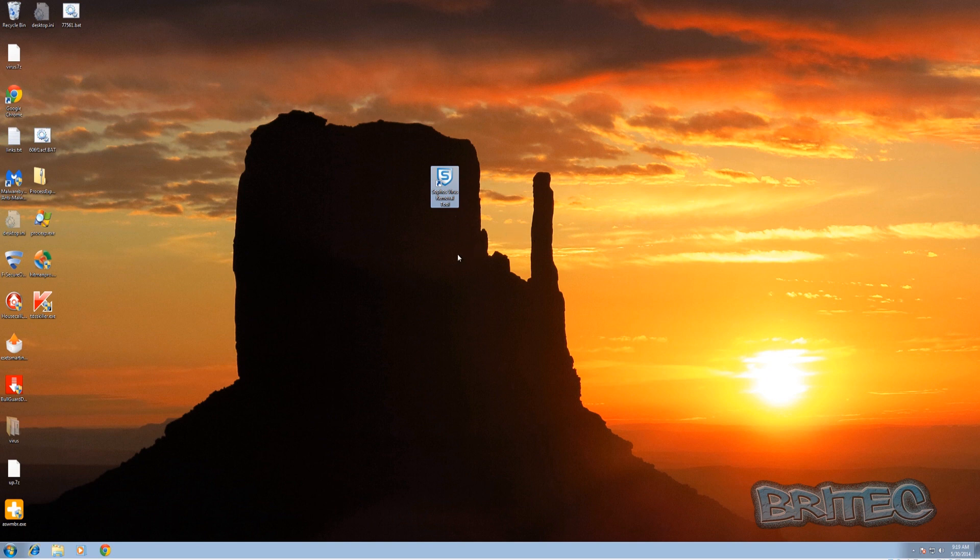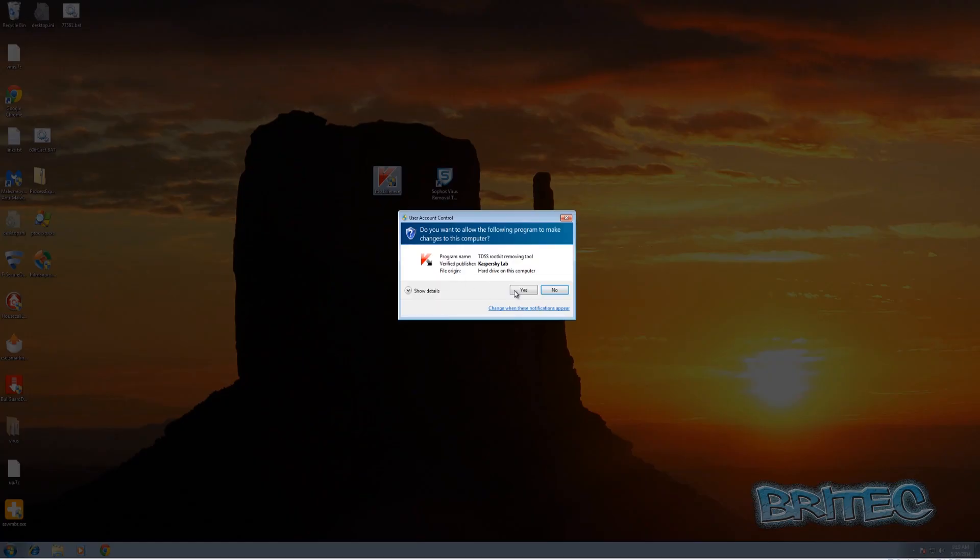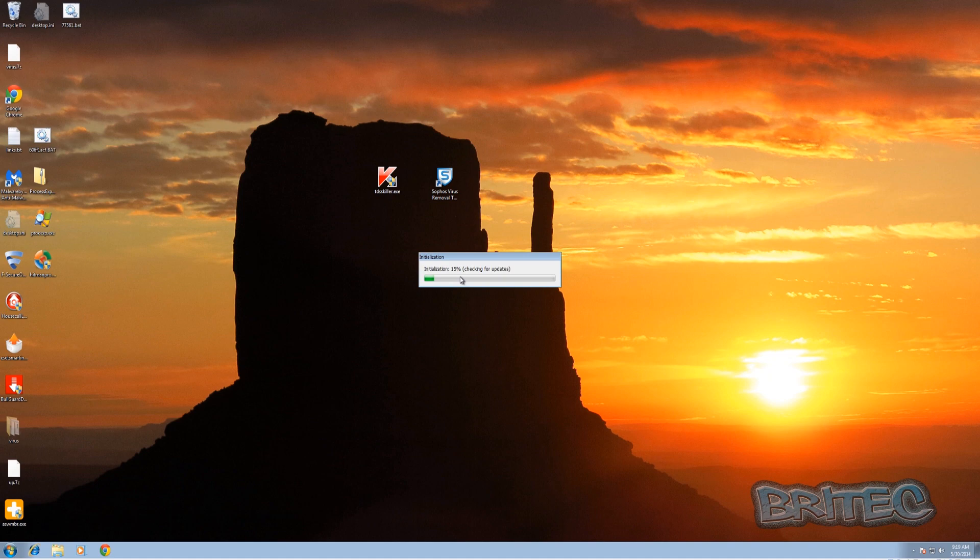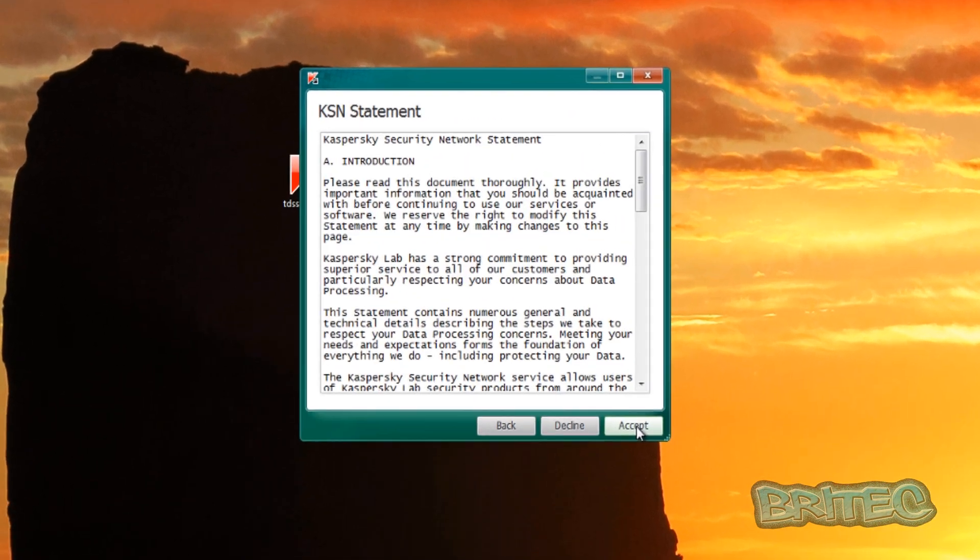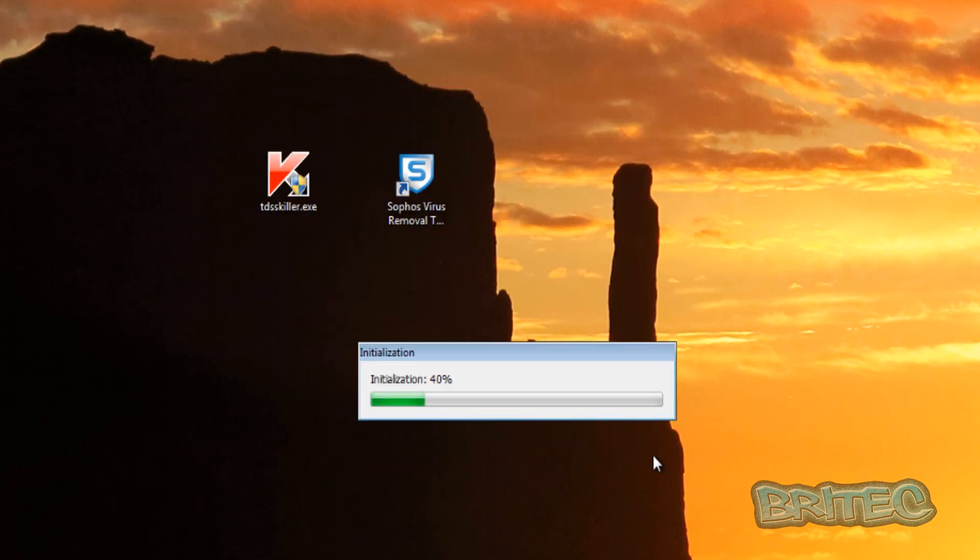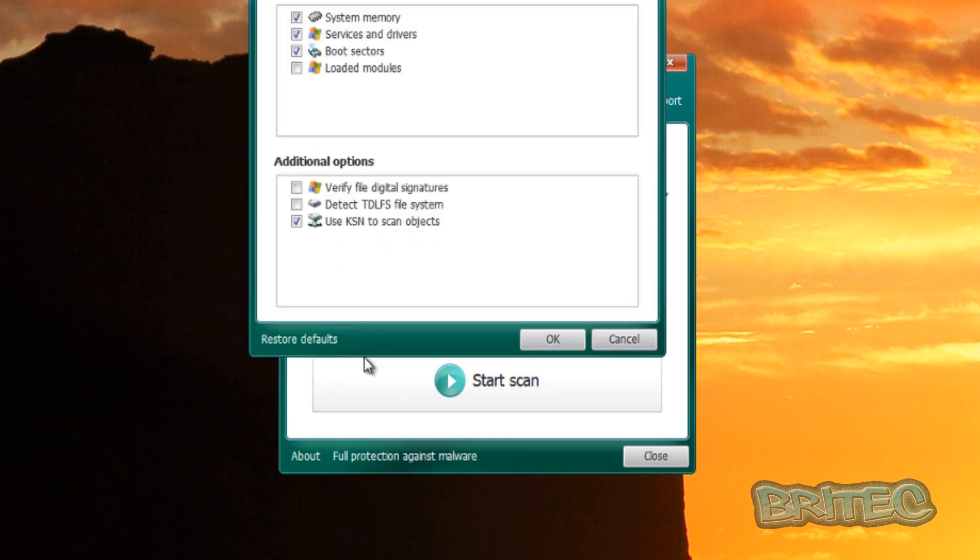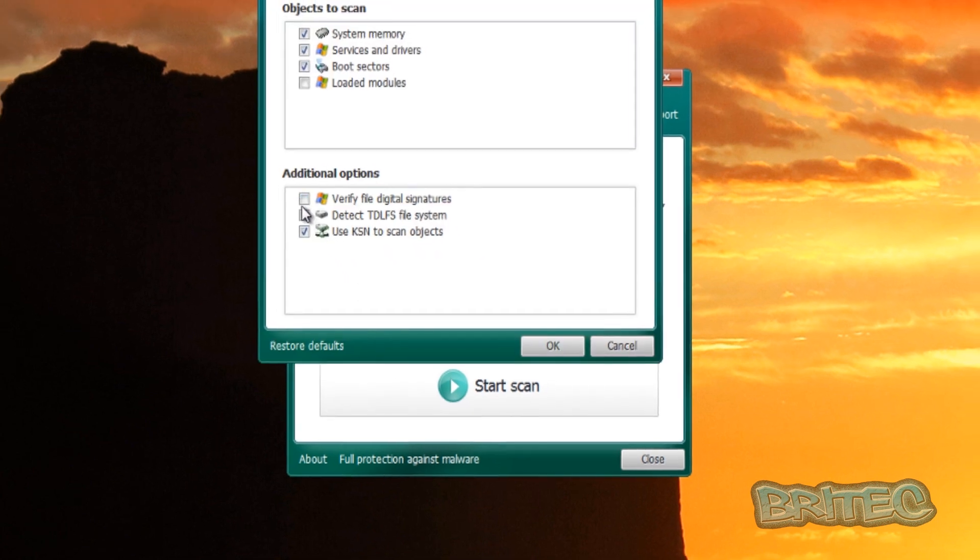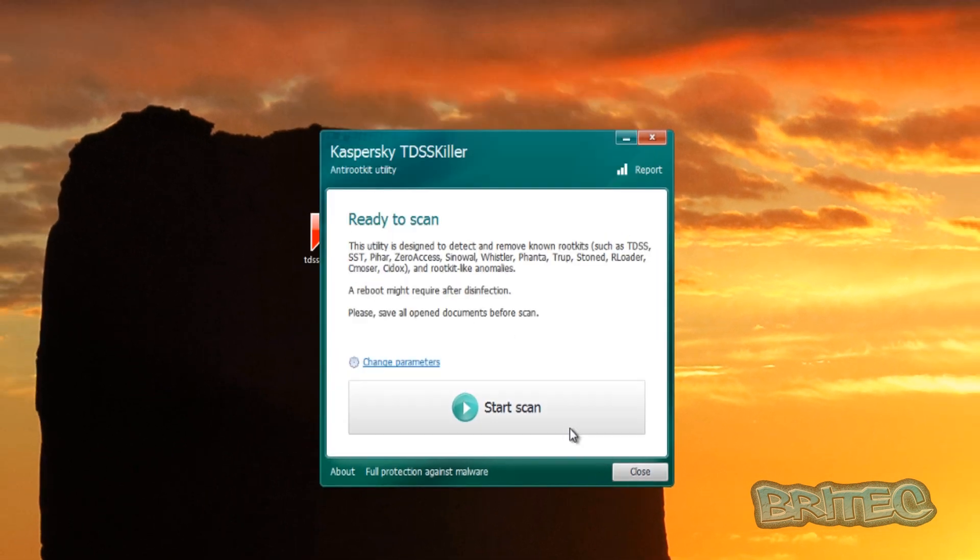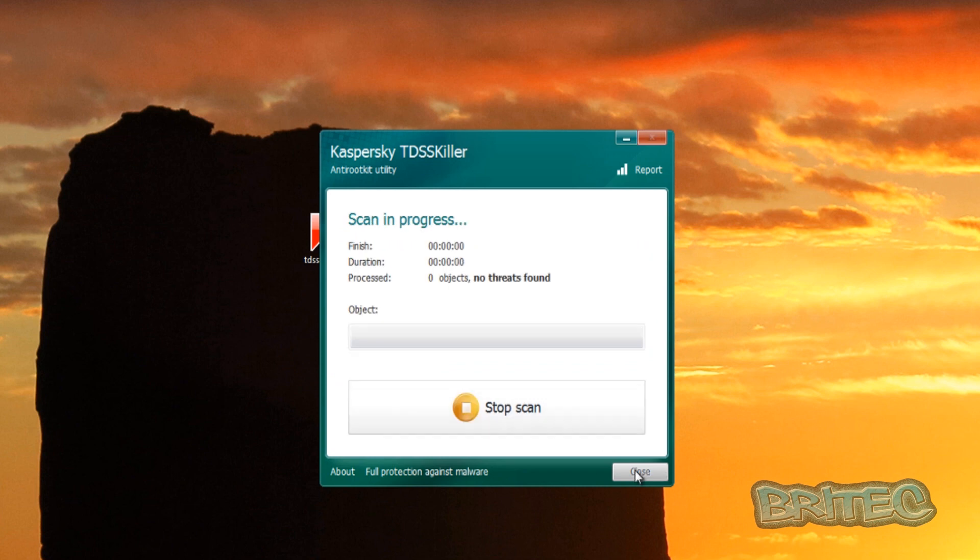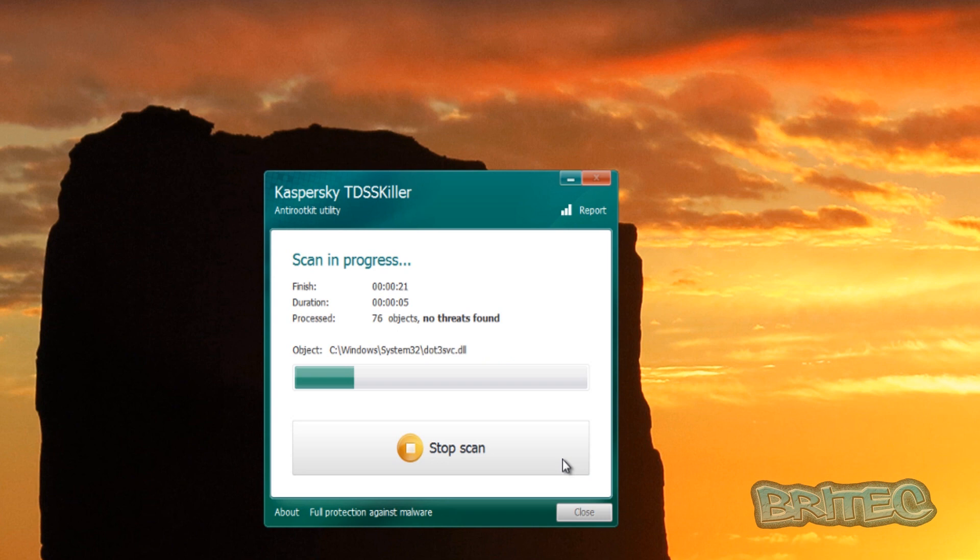So what we're going to do here is give this a blast. Now there is a rootkit and other stuff on this system. I'll quickly show you with TDSS Killer, but there is some nasty infections on here and we'll see how Sophos removal tool will deal with these types of infections and whether it can actually remove everything from the system.